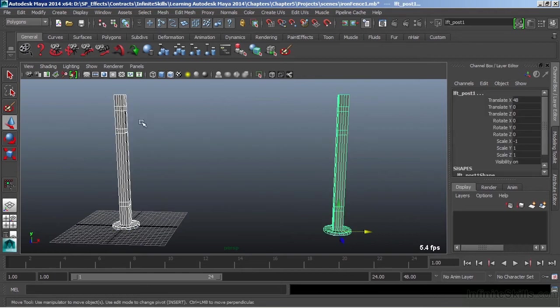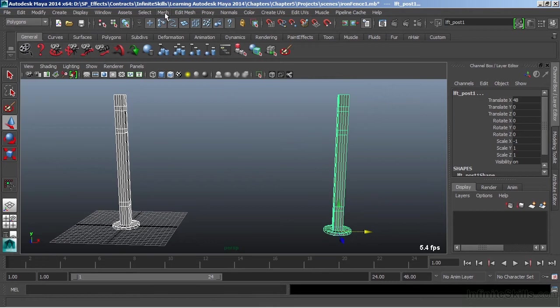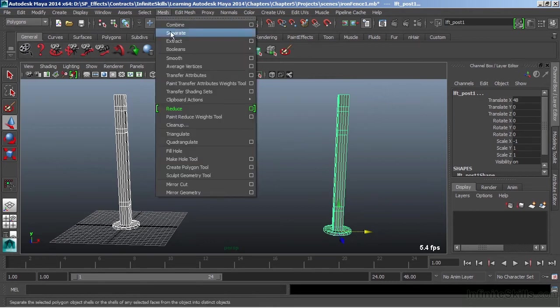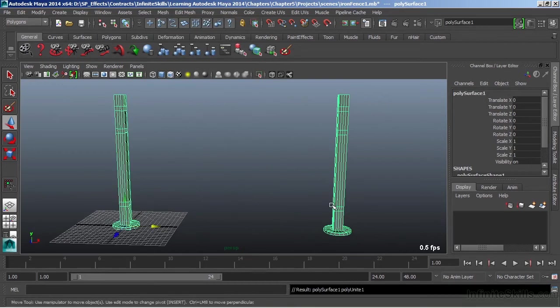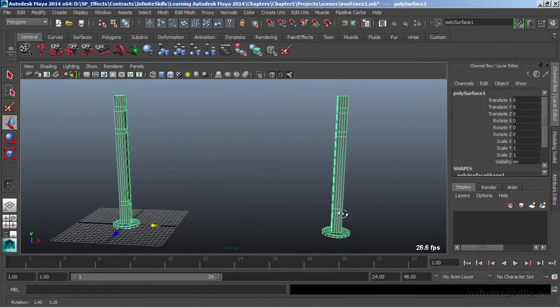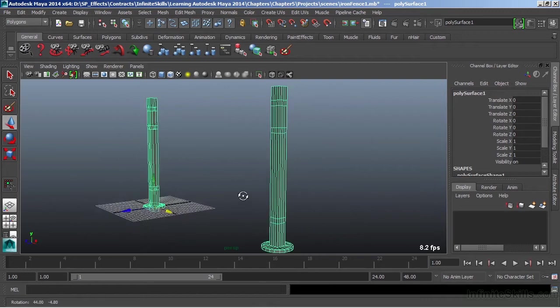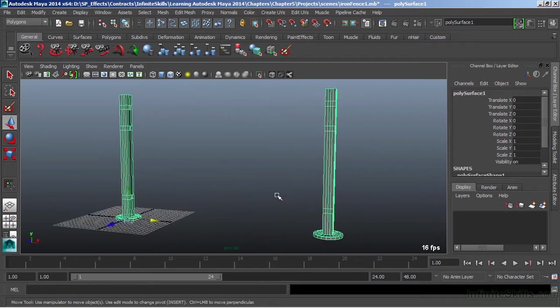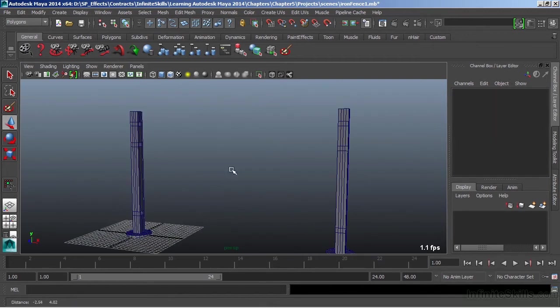Now I cannot do a bridge across these two because they are separate nodes, separate models. But if I choose mesh combine, now that is going to place them all into a single node. And now I can do a bridge across here.